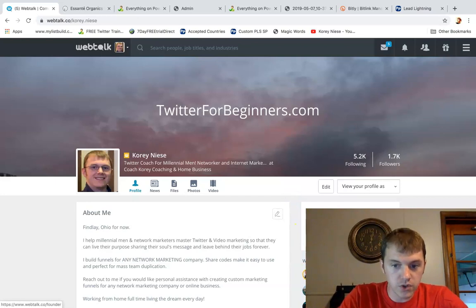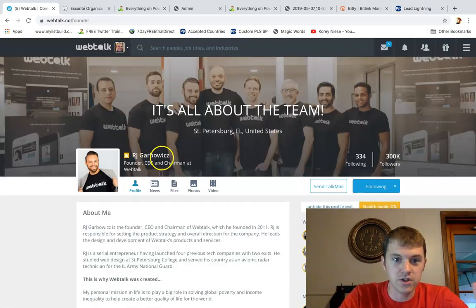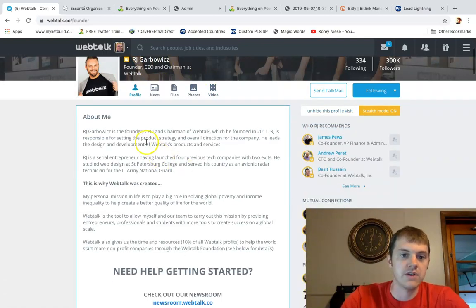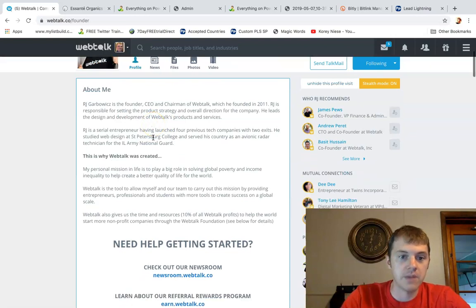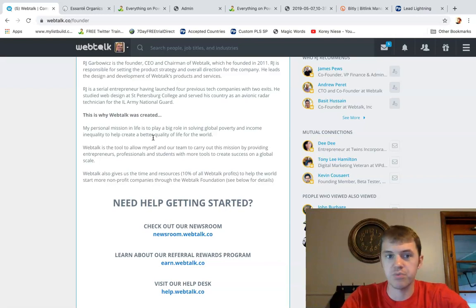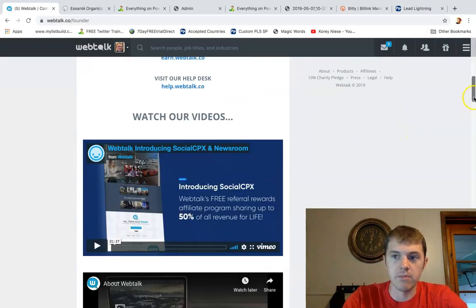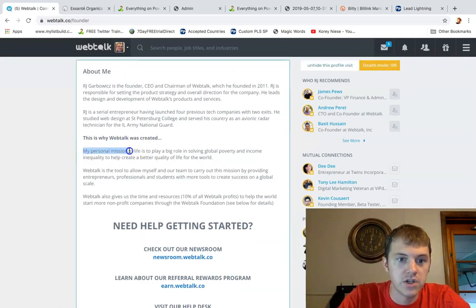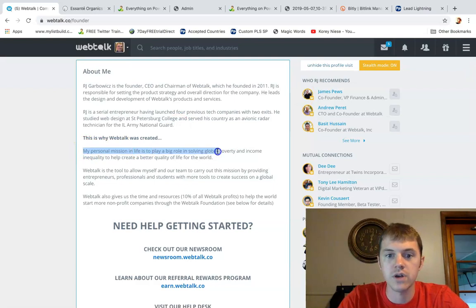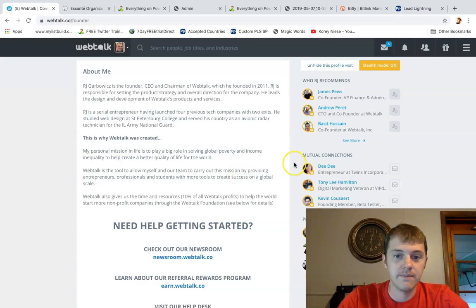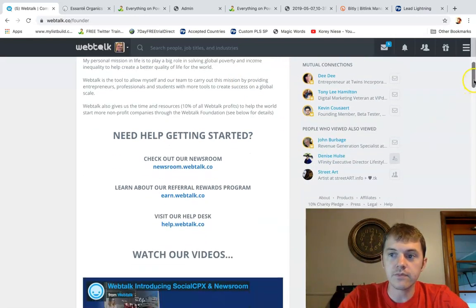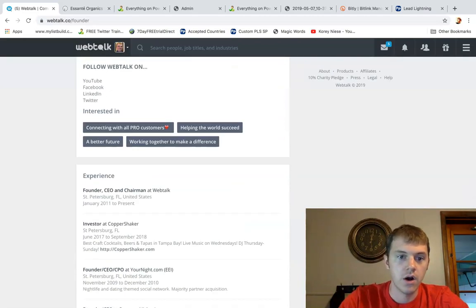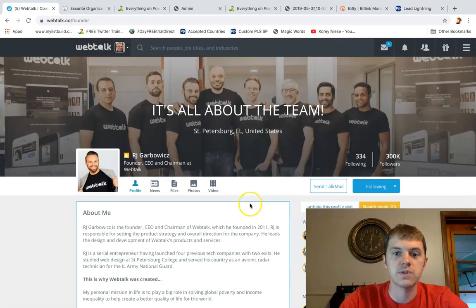So I might not be explaining all of this perfectly. So what I want you to do is go to this guy's page. RJ Garbowich, founder, CEO of WebTalk. He talks about his mission here in his about me section, and he explains what they are better, how the platform works, how this product, this social network works, their mission, which I love. My personal mission in life is to play a big role in solving global poverty and income inequality. So I think that's pretty incredible. I want to be part of that. And just a bunch of information here on his page. So go ahead and check out his page when you sign up. I'll put a link below.